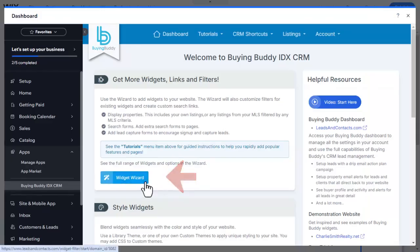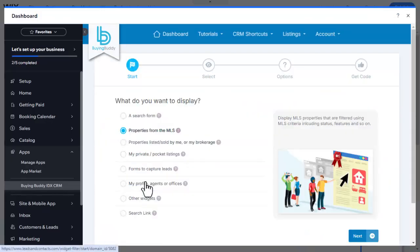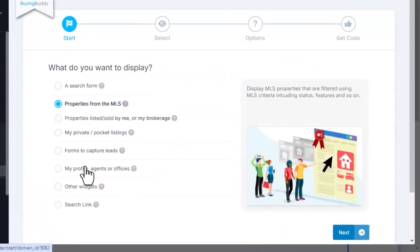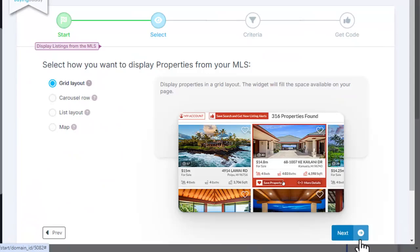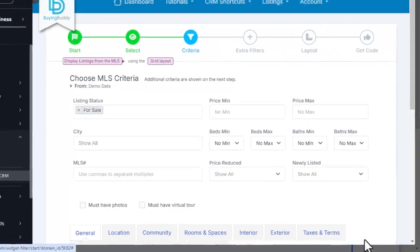This could be your own listings or even a widget that displays properties on a map that could be on a neighborhood page.